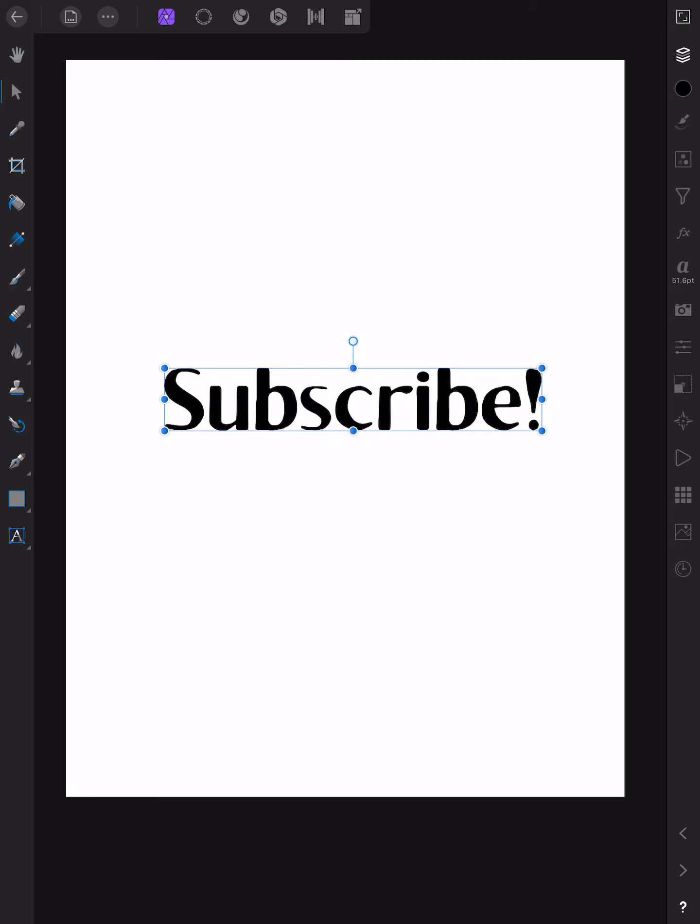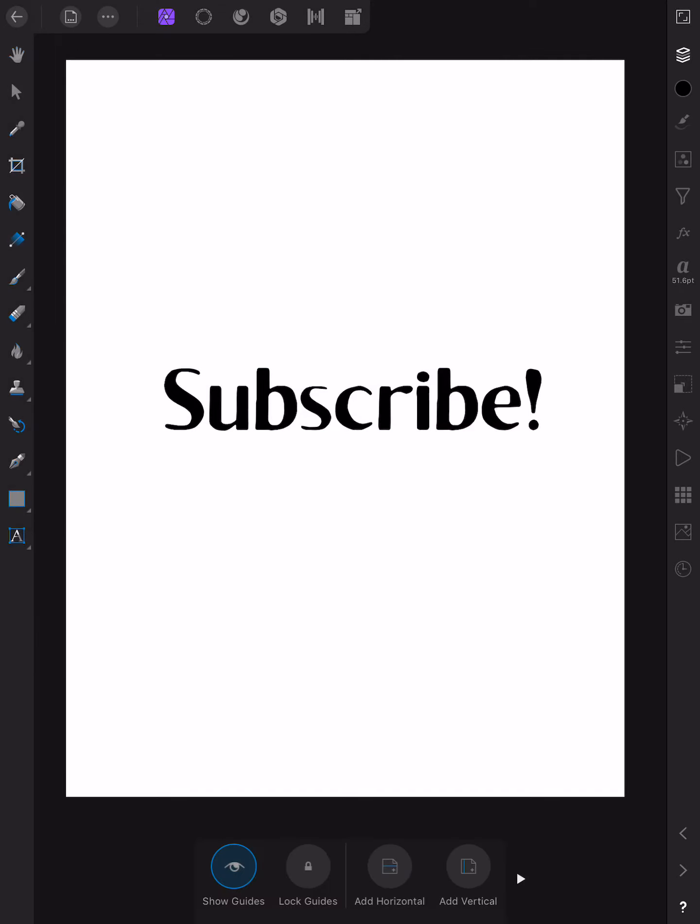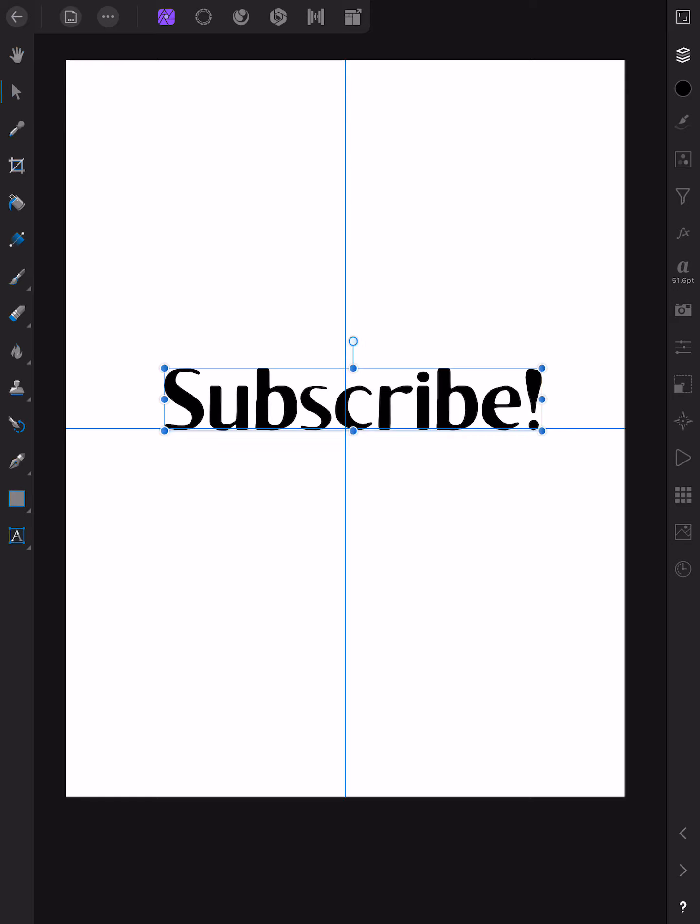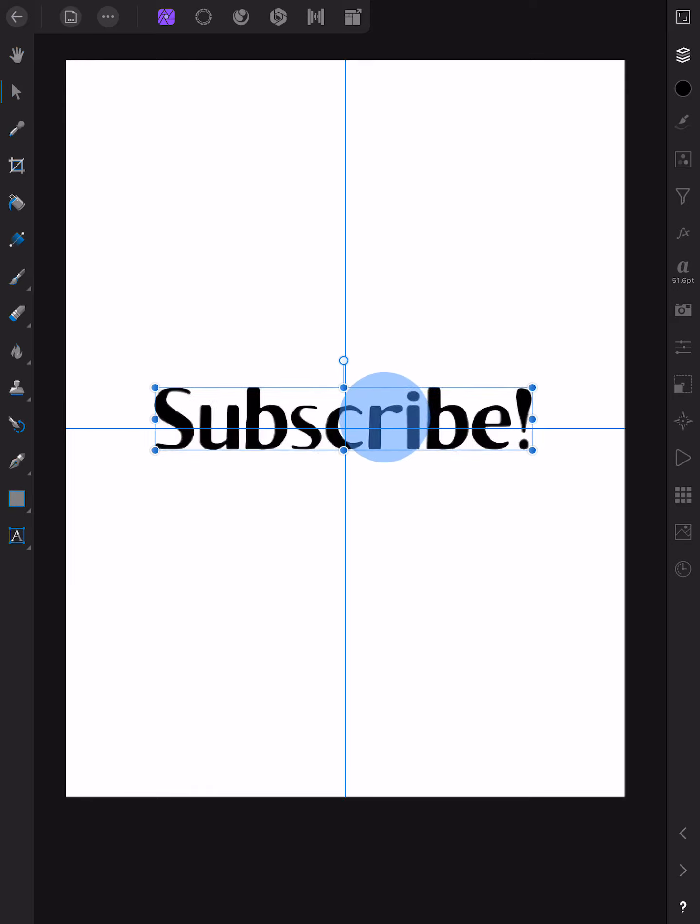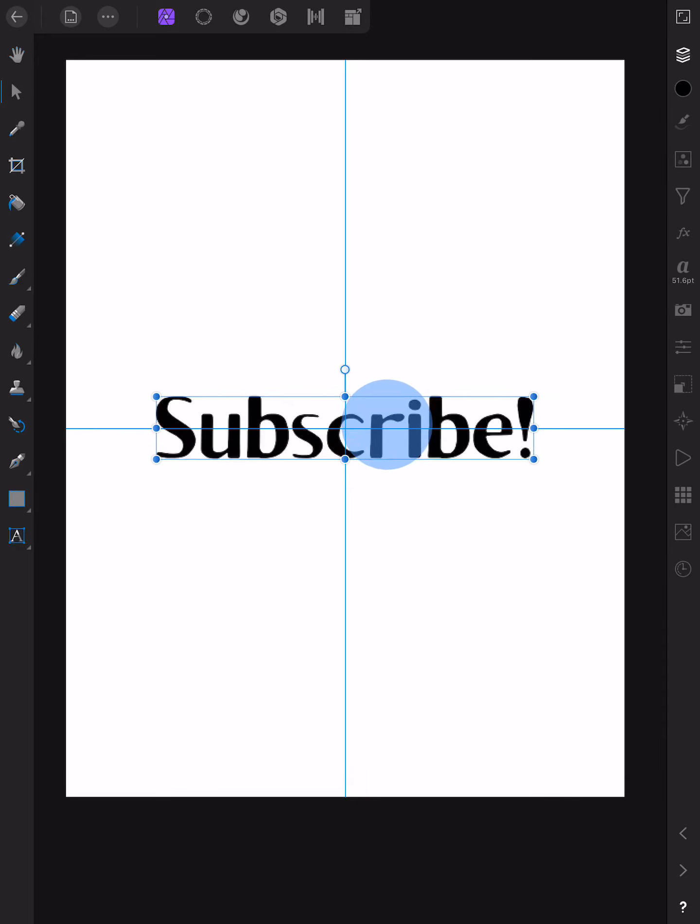What we need to do is go here. Put in some guides. Down the bottom here. Add horizontal. Add vertical. And lock those guides in place so they don't move. Now we can come back to the move tool and move our word subscribe right to the center of the page.